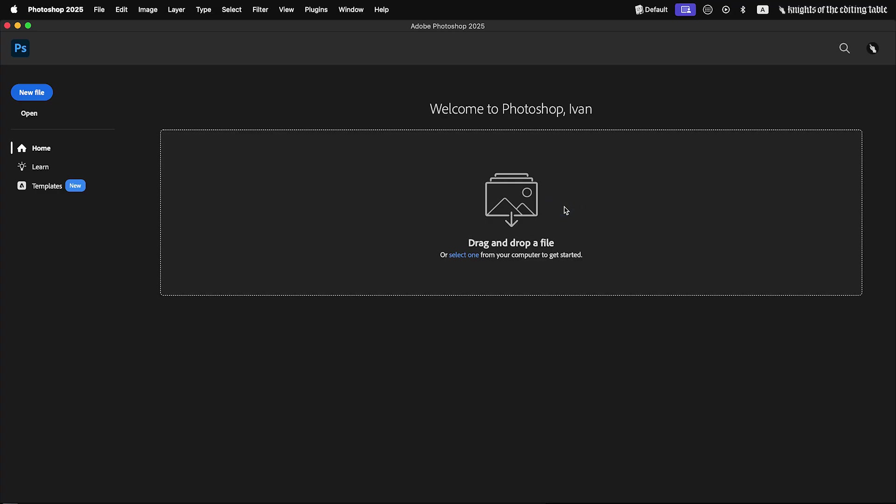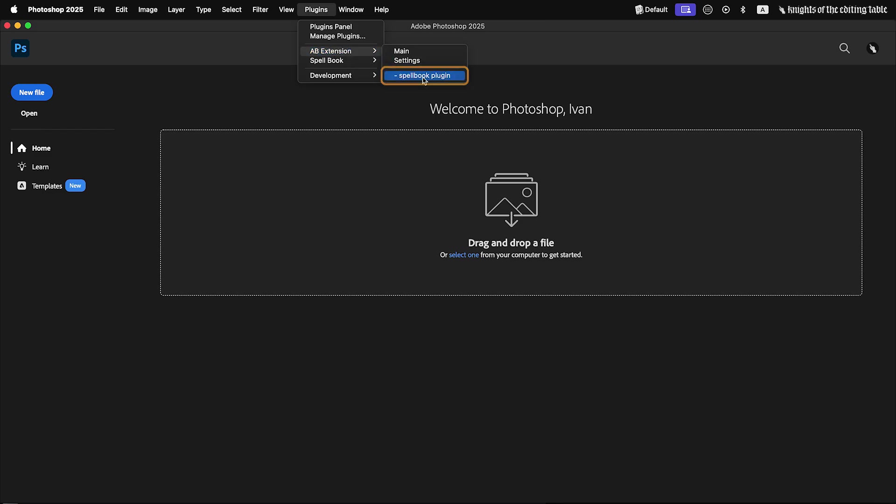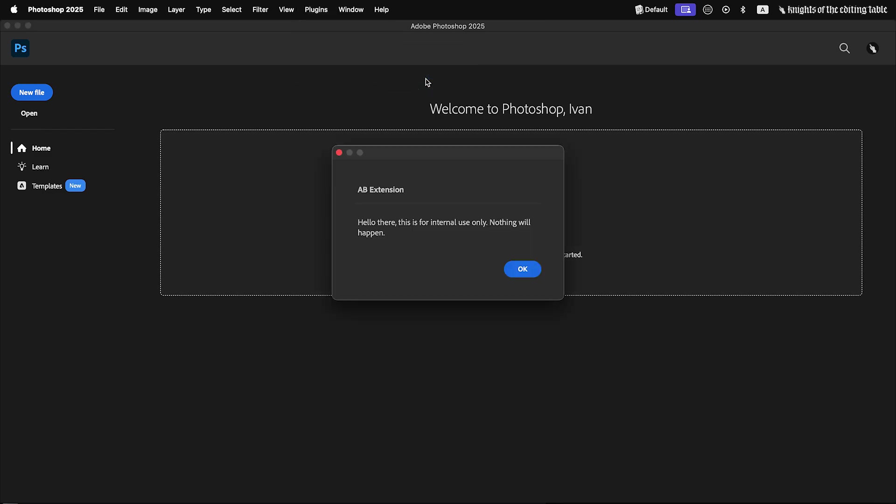There is only one downside. This command will be shown in your plugin menu. If user will click it, he will get this alert. I hope at some point, Adobe team will allow us to hide commands from menu.